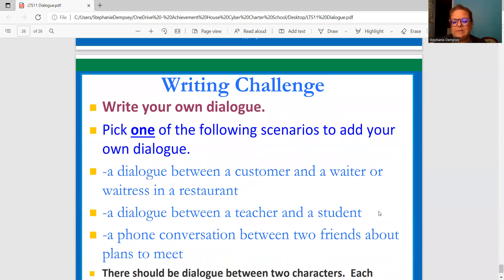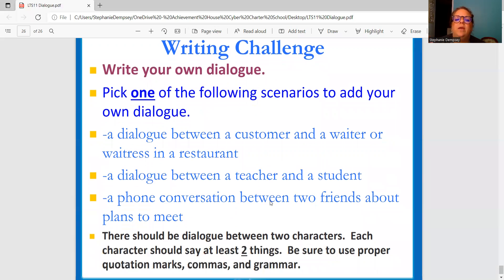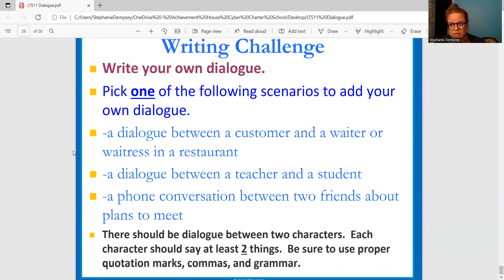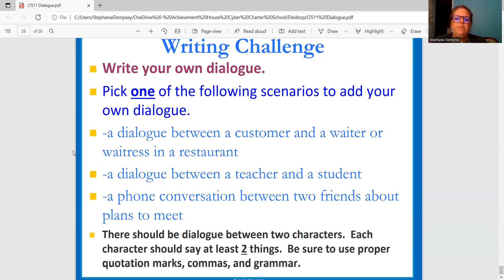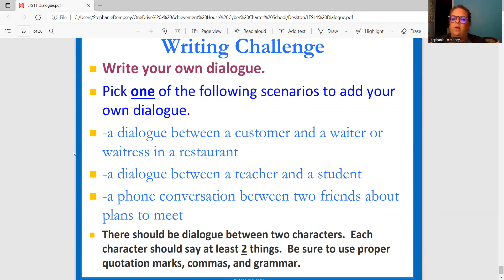So what you're going to do for your CYU today is your writing challenge — you're going to write your own dialogue. Pick one of these scenarios and add your own dialogue to it. You can pick a dialogue between a customer and a waiter or waitress in a restaurant — what kind of conversation would they be having? What things would they say to each other? You can also pick a dialogue between a teacher and a student, thinking about what that conversation would be like — maybe asking about their grade or homework.